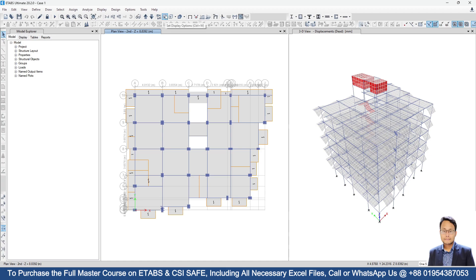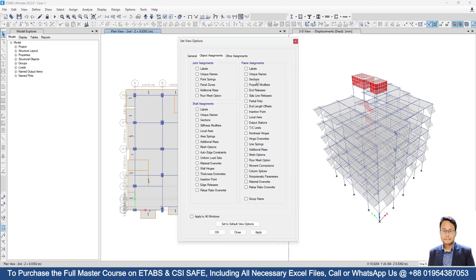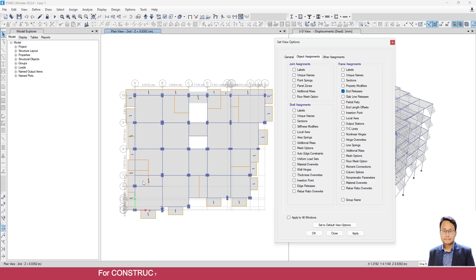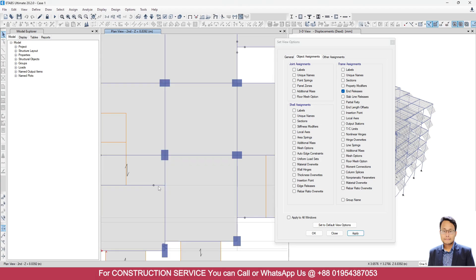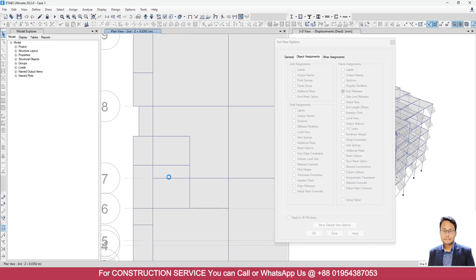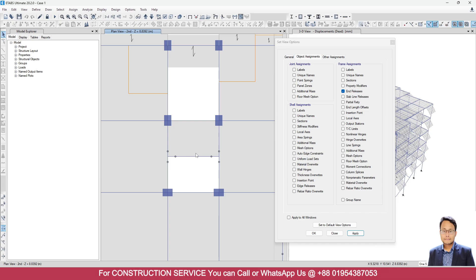If I go to Set Display Option, then under the Object Assignment tab, go to Frame Assignment and select End Releases. In this structure we have some secondary beams, so for those secondary beams we released moment at the end. Click on Apply — here you can see the releases displayed.